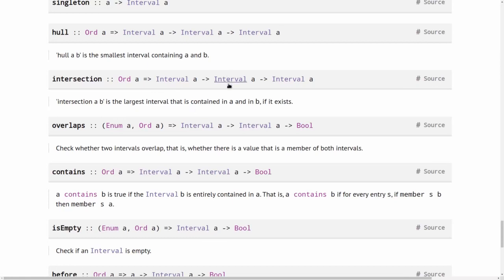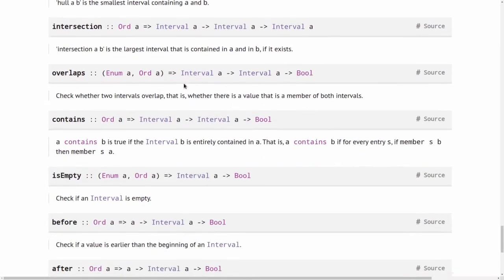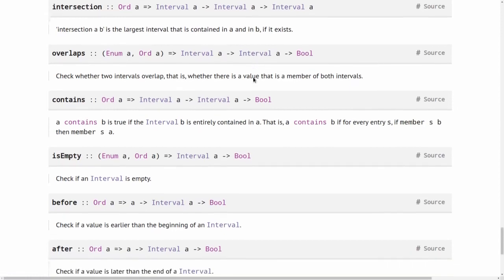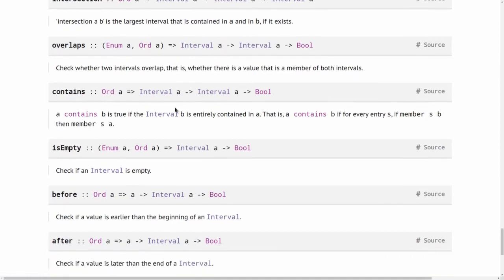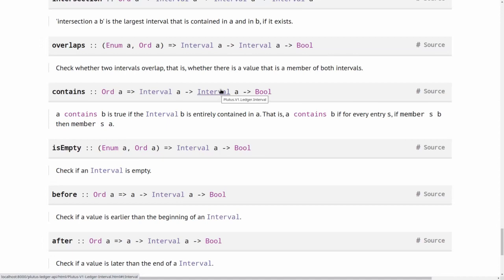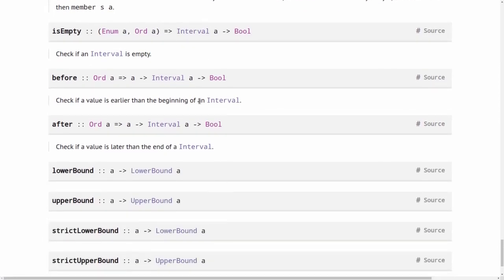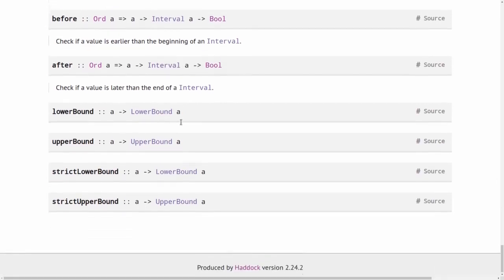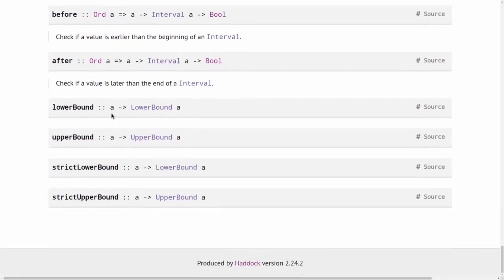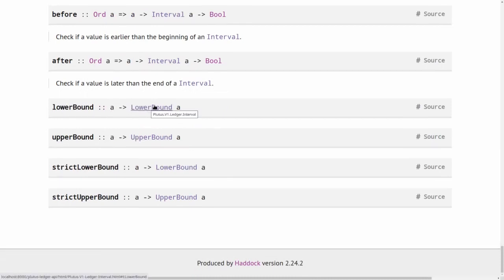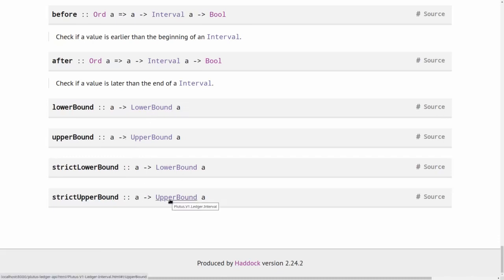Intersection is self-explanatory. So it's the intersection of two intervals. Overlaps tells you whether two given intervals have a non-empty intersection. Contains says whether the first interval contains the second one. So every element in the second one is also in the first one. Is empty checks whether an interval is empty. Before and after says whether this given time is before everything in this interval or after everything in this interval. And you can construct lower and upper bounds that are exclusive and inclusive respectively.